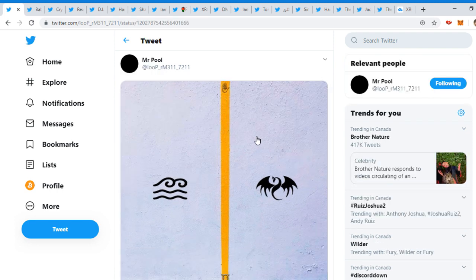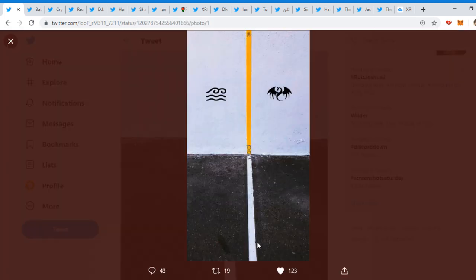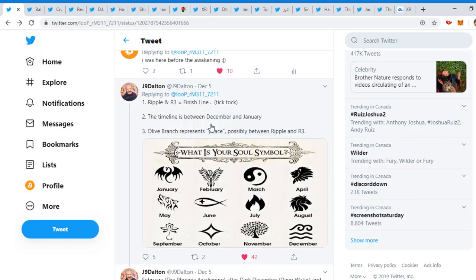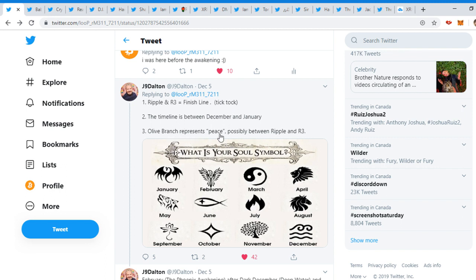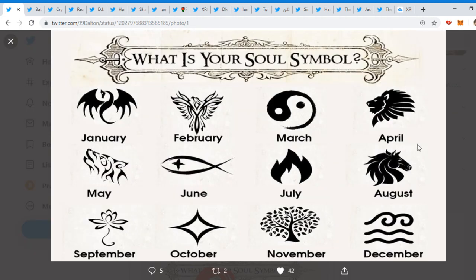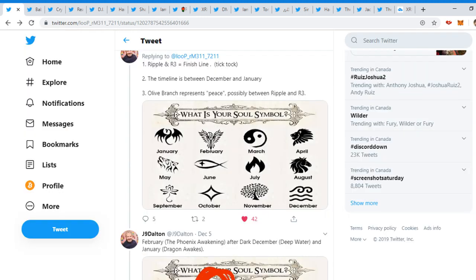So Mr. Pool, Mr. Pool, Mr. Pool. Now he tweeted a couple tweets as well. This tweet is very fascinating. We see like it looks like a finishing line or something like this, and then like a dragon and that's a wave and then over here. And J9 Delton replied, 'Ripple and R3 equals finish line. Tick tock. The timeline is between December and January. All of branch represent peace, possibly between Ripple and R3.'